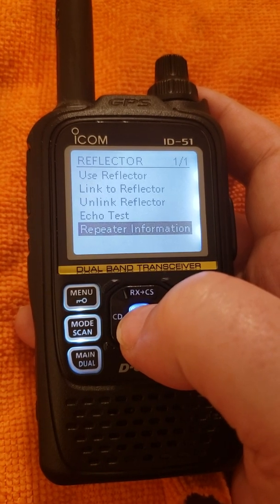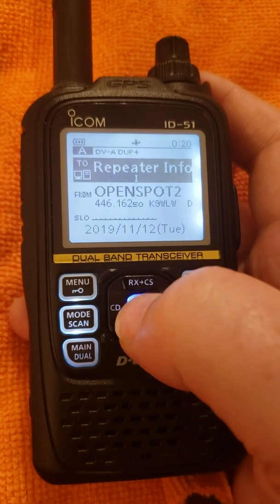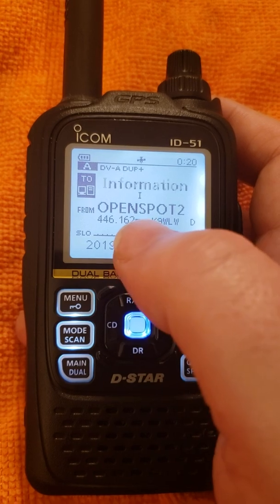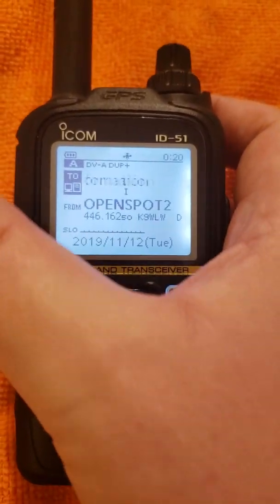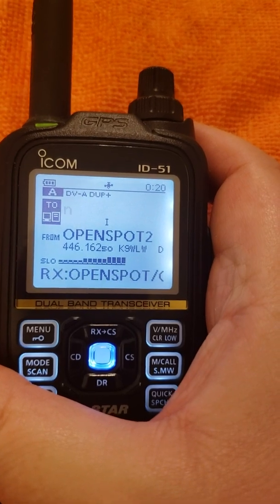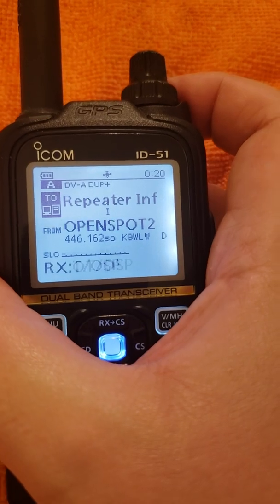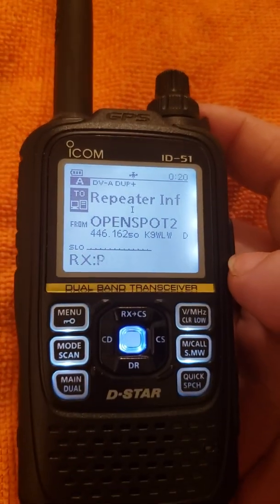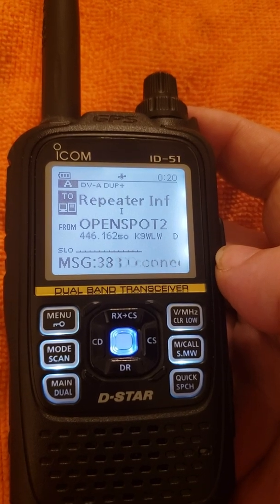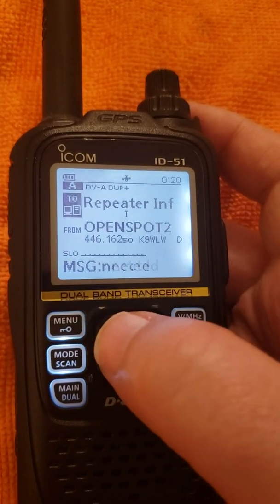I'm using my hotspot now. Let's say I forgot where I'm connected. I can just load that in there by hitting the blue key — you'll notice it says Repeater Information in the To field with the letter I command. I kerchunk it — open spot tells me I'm connected to REF038 Delta, and you'll also see the scroll on the screen indicate that. So now I know where I'm connected, in case I had forgotten.